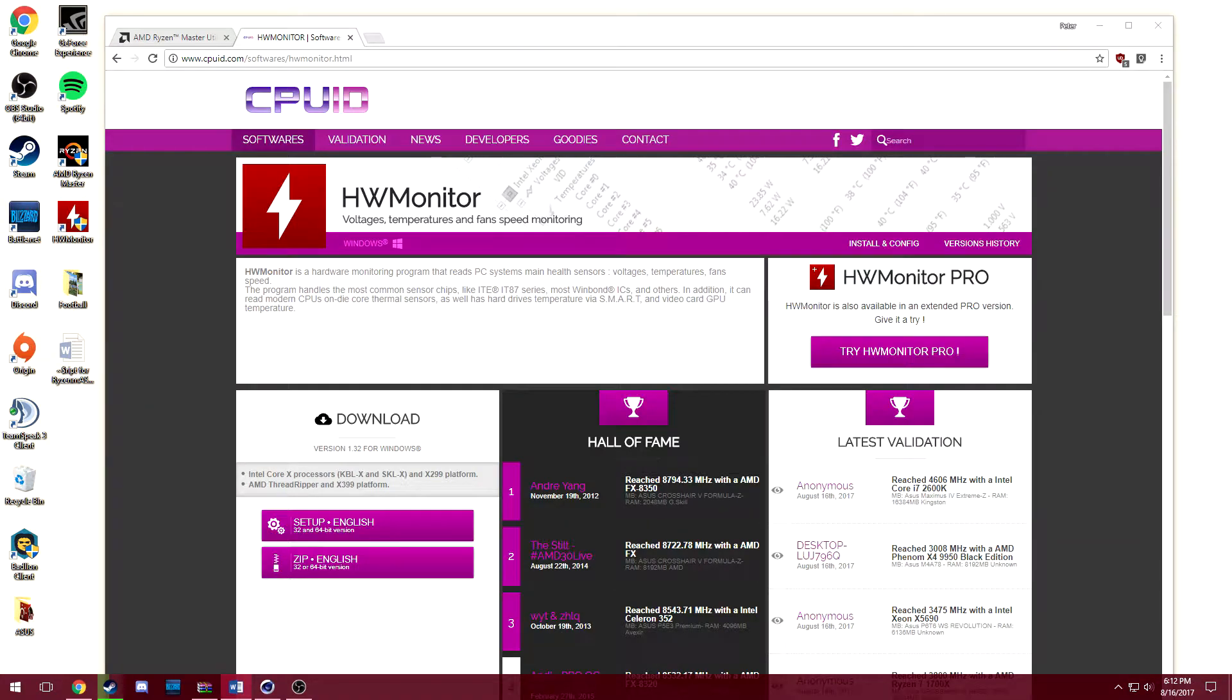Hey everybody and welcome to my channel. I'm PetePlays and today I'm going to be showing you guys how to overclock your AMD Ryzen processor using AMD's Ryzen Master software.